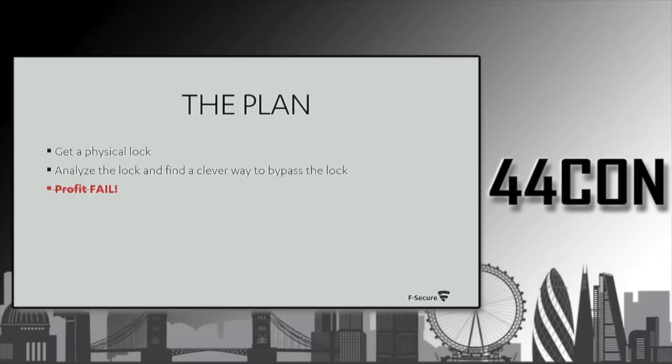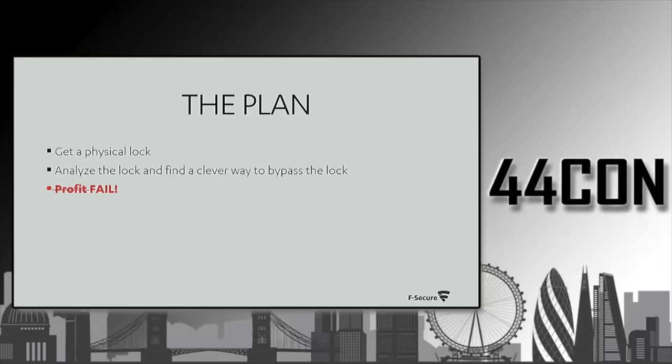Later, we learned from our Dutch friends that if you want to bypass the mechanical lock, all you need is 15 seconds and equipment that cost maybe one pound.